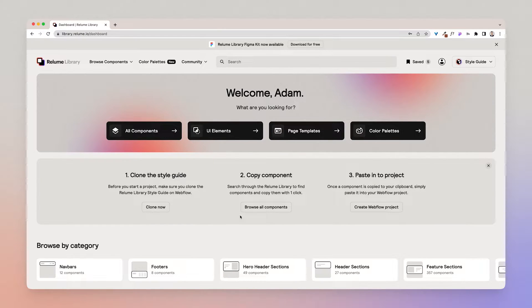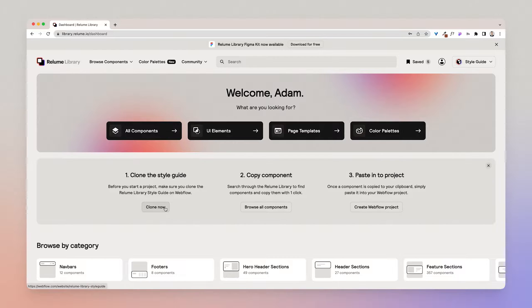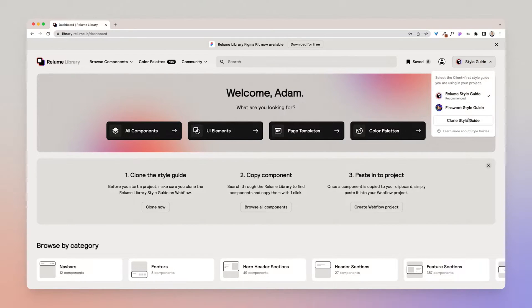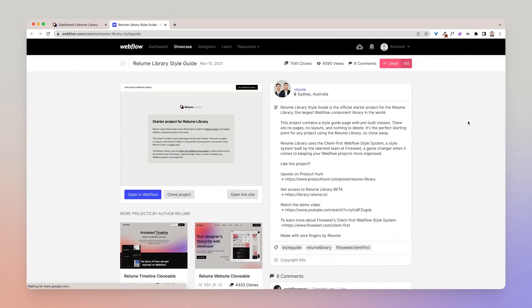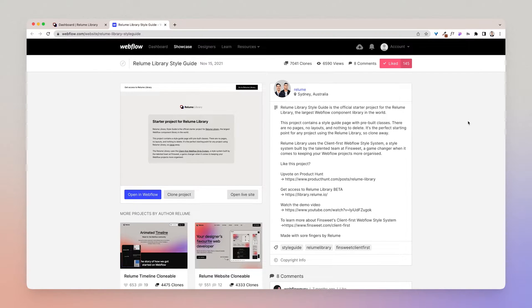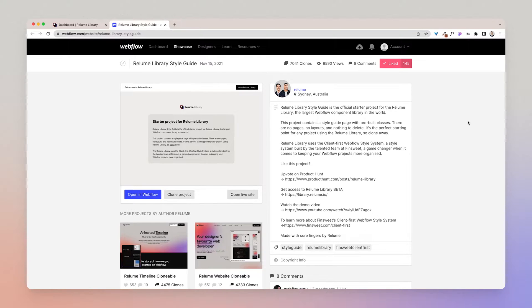The first thing you'll need to do is clone the style guide. To do that you can follow this link here or you can go up to the style guide drop down and click clone style guide. It will then take you to the starter project clonable which contains a style guide page with pre-built classes.